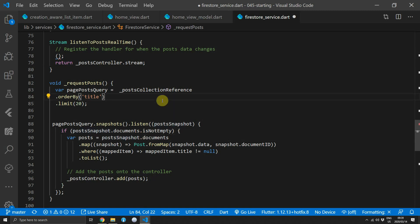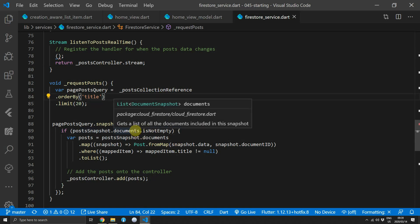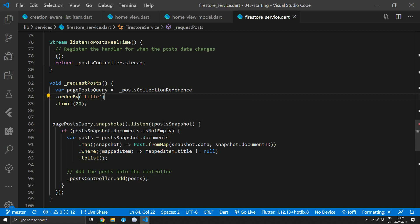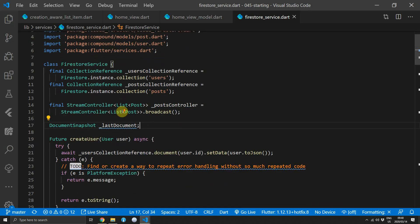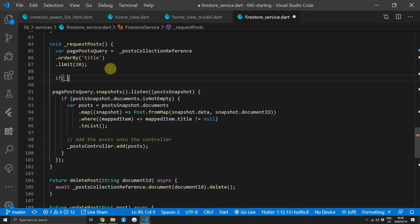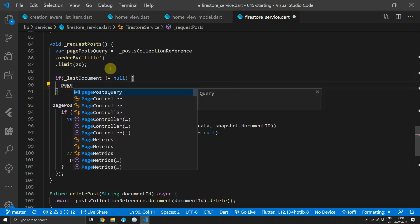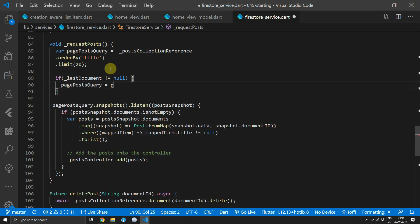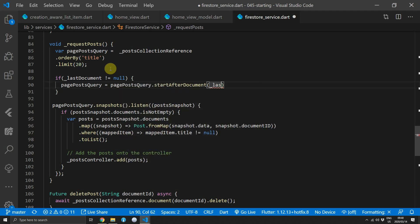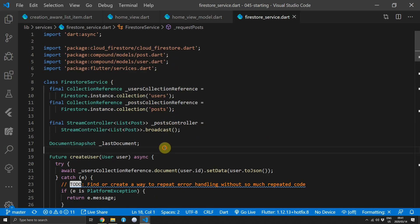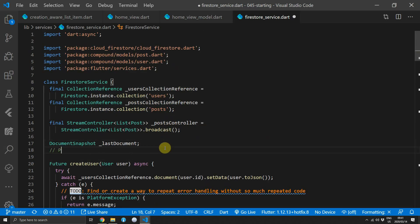Next, make sure we can continue requesting data from the previous results point. We need to keep a reference to the last DocumentSnapshot returned in the previous request. Go to the top of the class and create a variable called lastDocument of type DocumentSnapshot. In the requestPosts function, check if lastDocument is not null — if so, update the pagePostQuery by calling pagePostQuery.startAfterDocument and passing in the lastDocument.